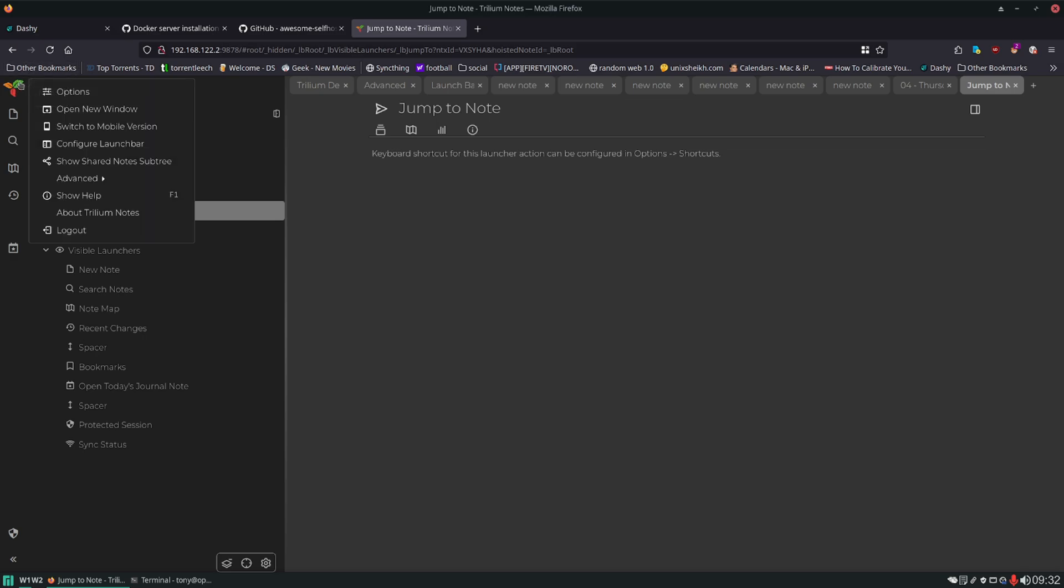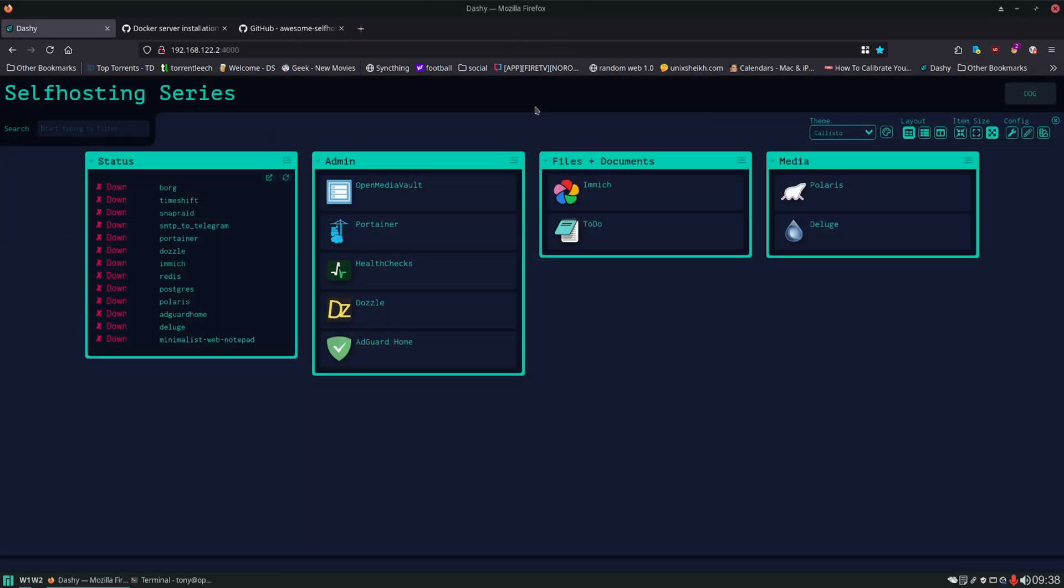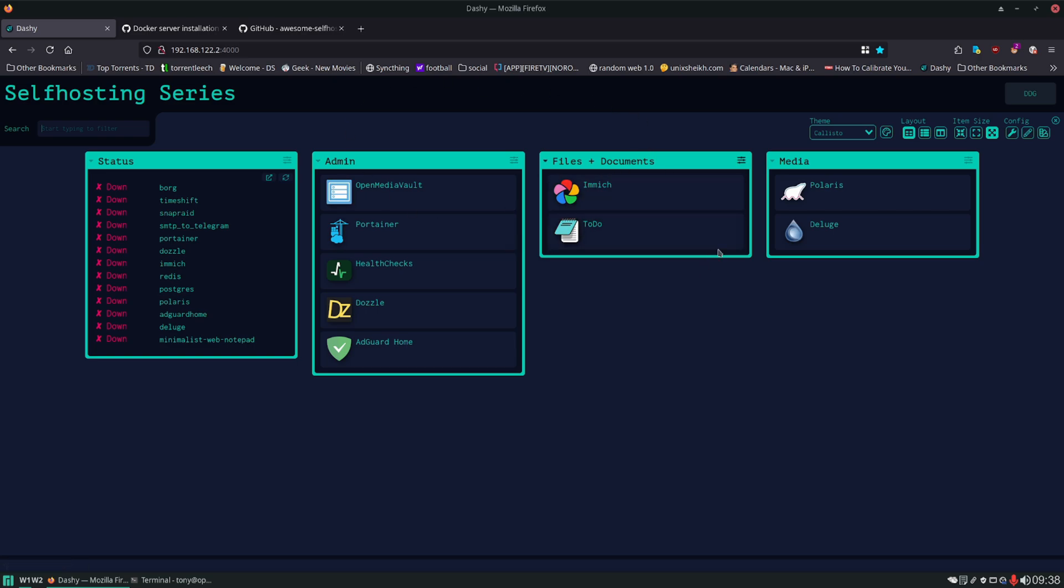So this is Trilium. Personally, I have never, ever, ever had a sync conflict issue with this. I have never lost my data. I cannot say the same for Joplin. So that is Trilium. That's my favorite self-hosted note-taking app. Let's add it to the dashboard. We'll add it here under files and documents.